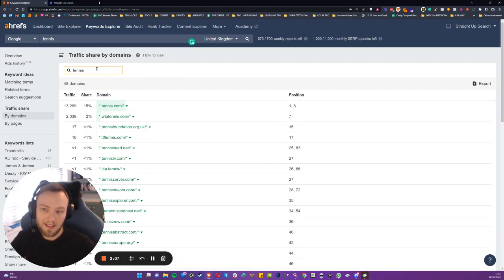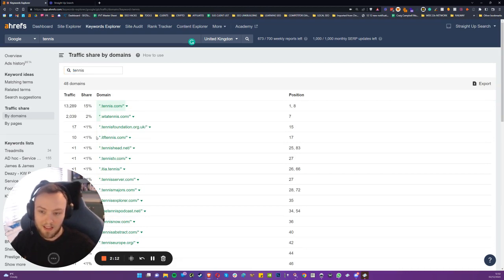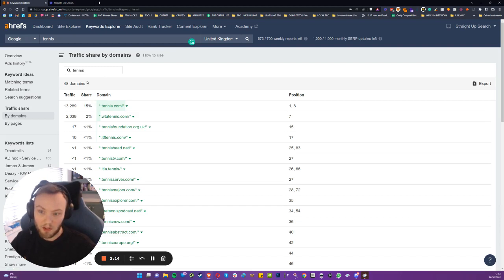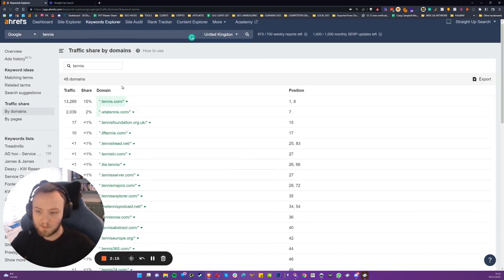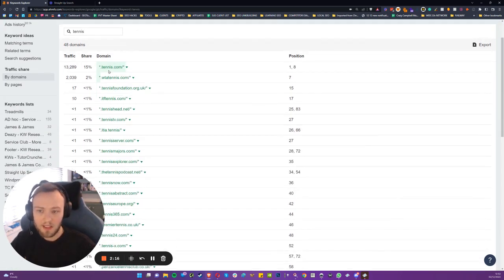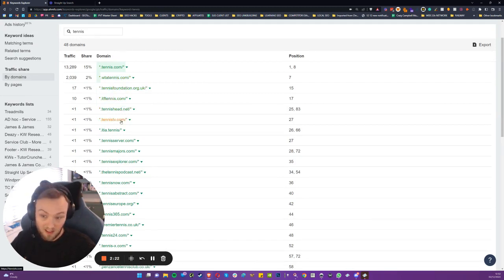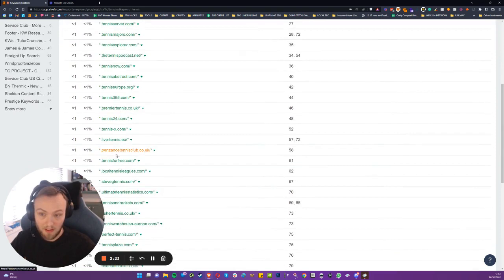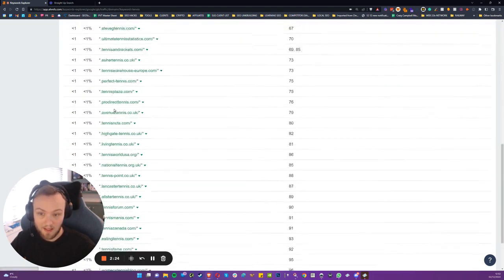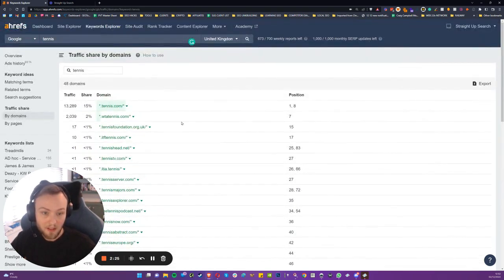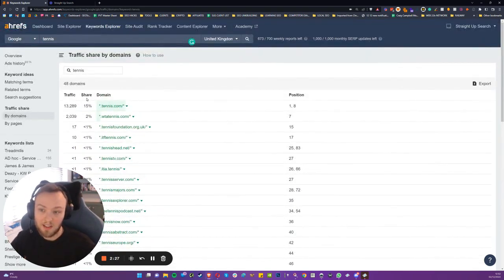So let's focus on tennis and let's see how many domains have a piece of the pie which are exact match. So you can see tennis.com, WTA tennis, tennisfoundation.org.uk, IFT tennis. There's a lot of players that have tennis in the exact match domain.